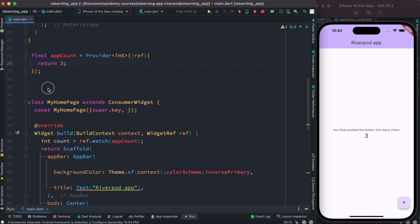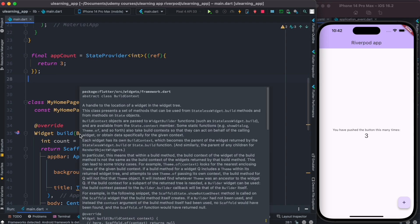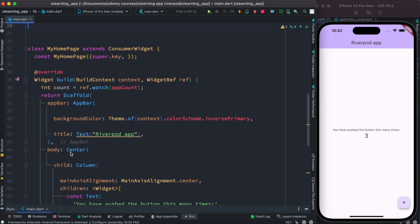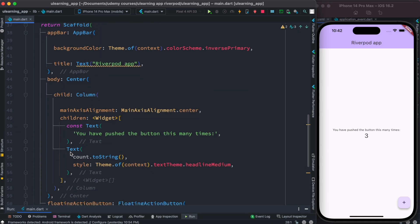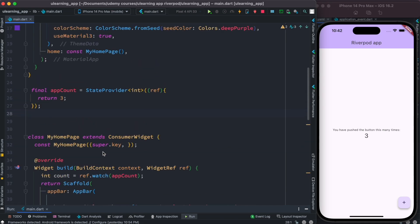So how do we go ahead from here? Instead of provider, we can use something called StateProvider. Let's go ahead and change it to StateProvider — the same thing. And nothing else changes, so our provider became StateProvider.